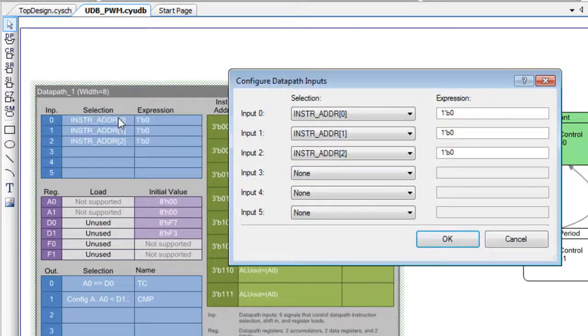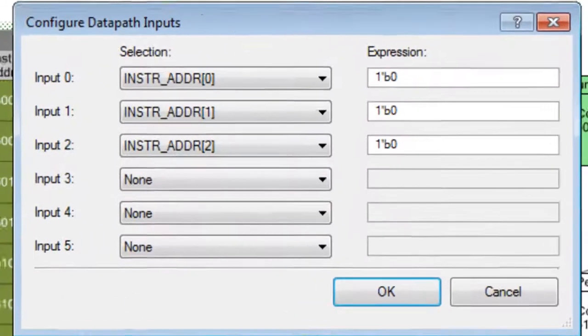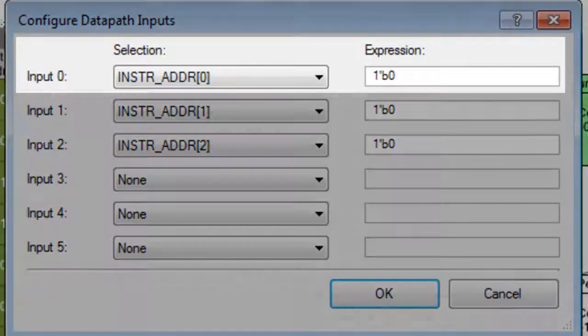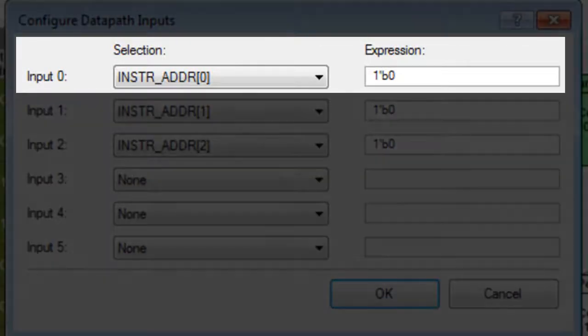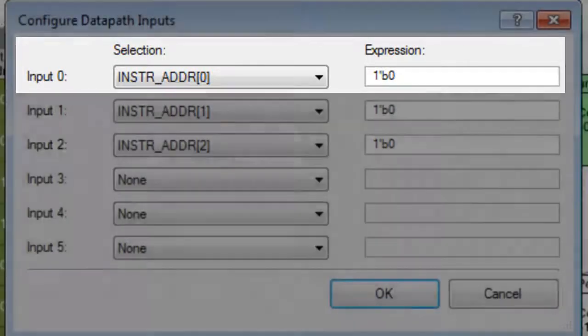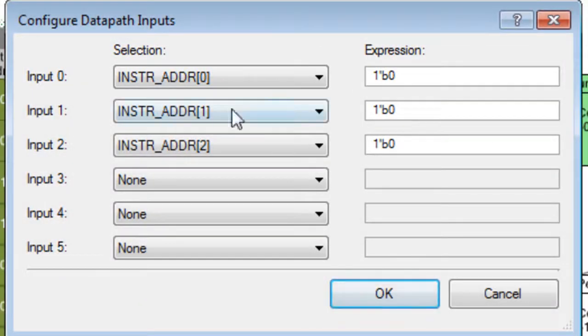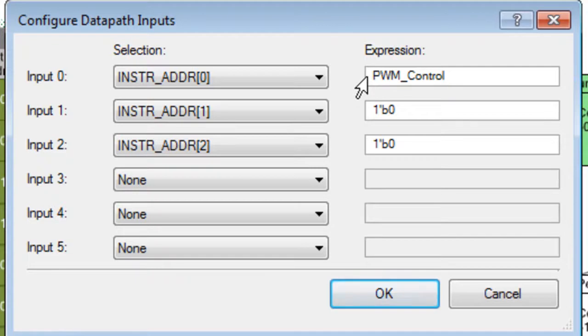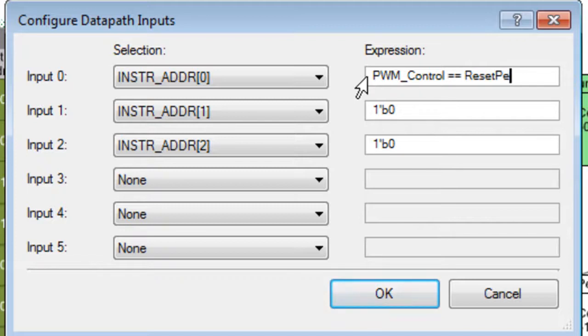Double-click on the input area of the datapath to open the Input Configure dialog. Since there are only two instructions, we only need to worry about address bit 0. Click in the expression field and type PWM_Control == ResetPeriod. This expression means that if state machine PWM_Control is in the ResetPeriod state, then select instruction 1.